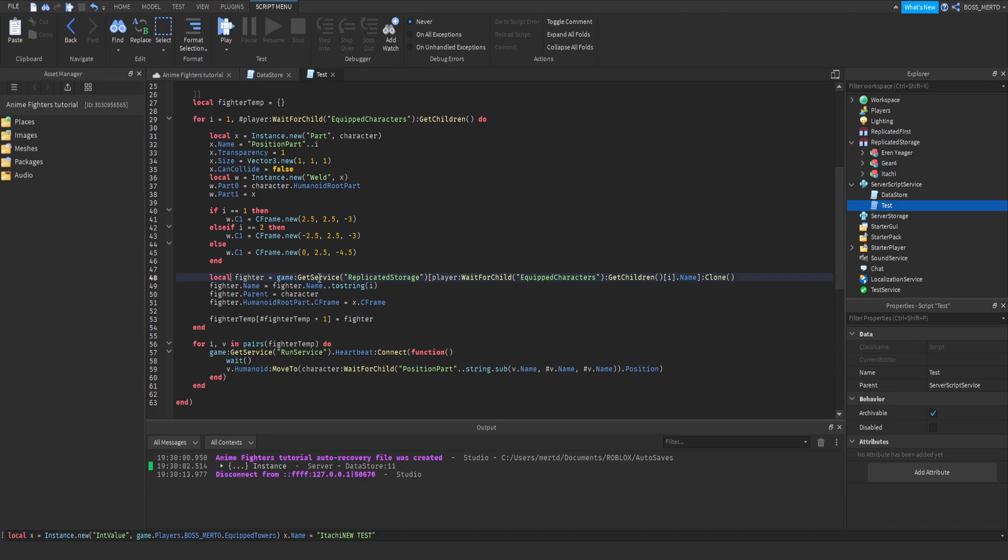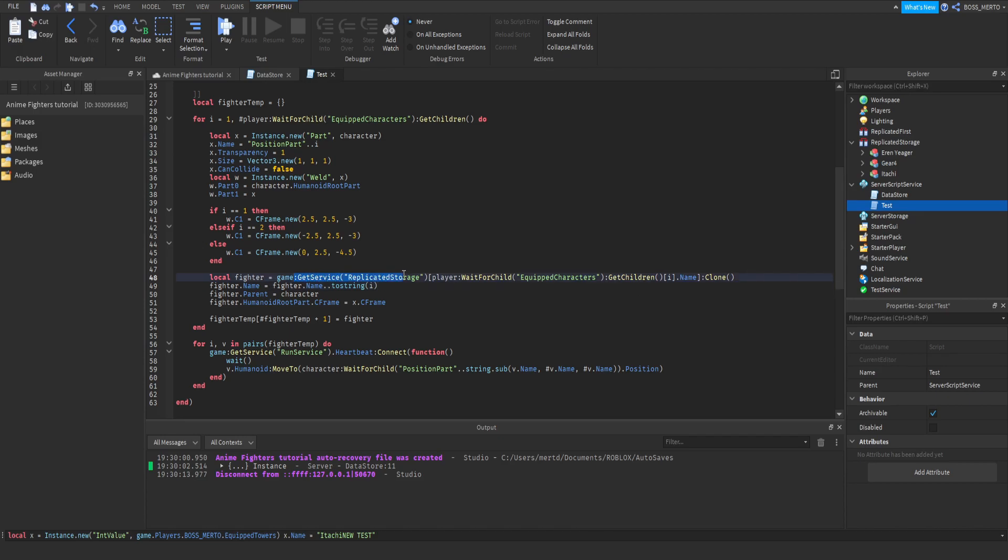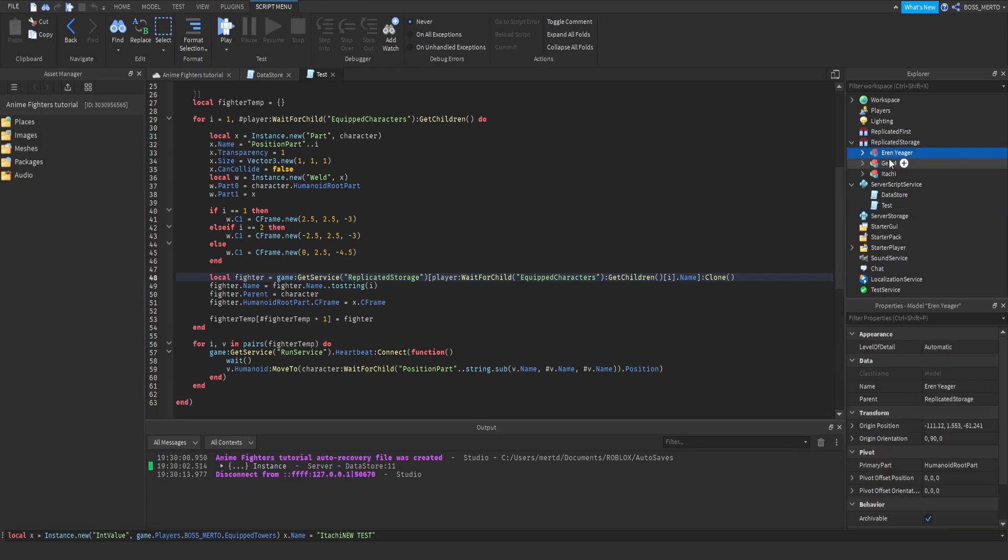Down here, we are referring to the replicated storage, and we now have those brackets right here. Inside of those brackets, we are referring to our equipped characters folder. We are getting the children, and we are now indexing. Means we are basically, this part expresses that we are referring to the character we are currently doing the loop for, and we are trying to get that character's name. Means we refer to the replicated storage, we add the name of the character inside of here, and then we are going to clone. We are basically just referring to any of those characters, and we are cloning them.